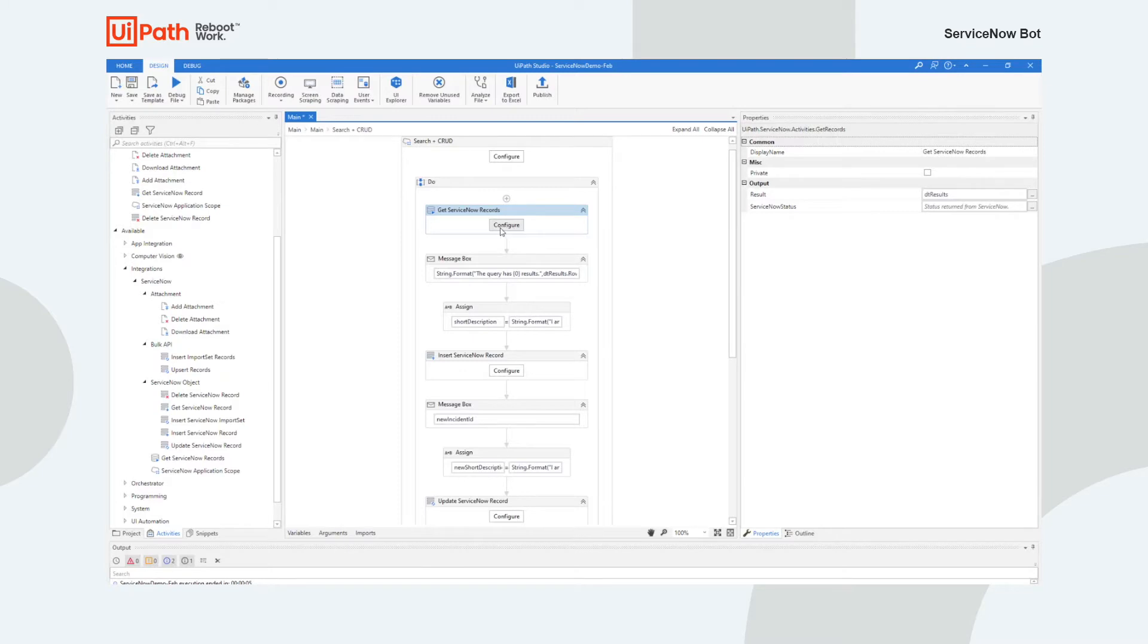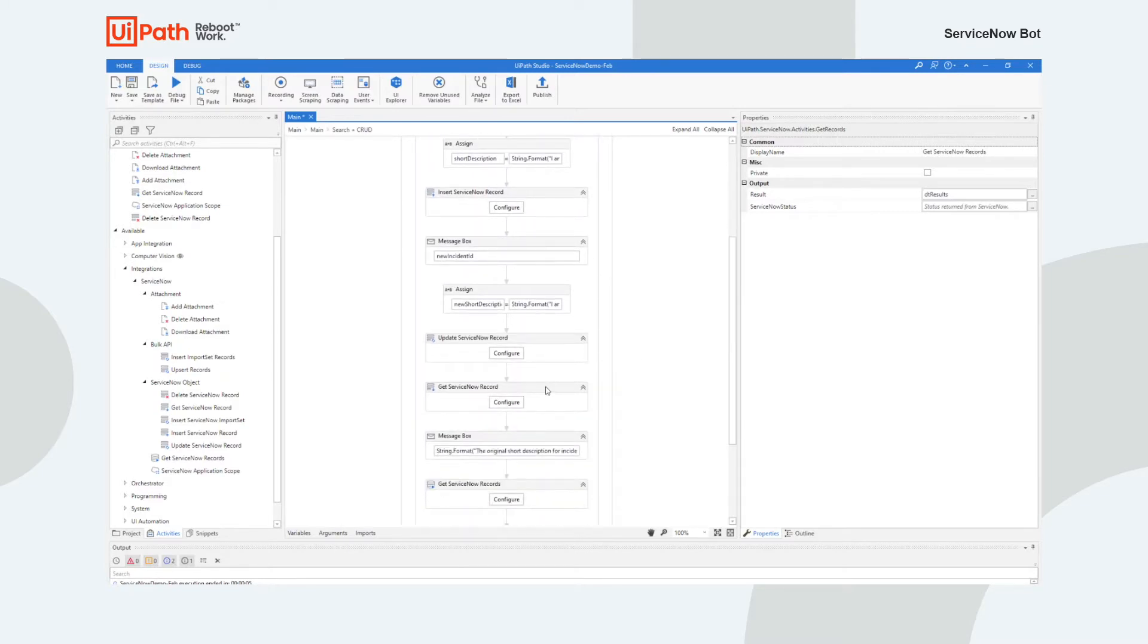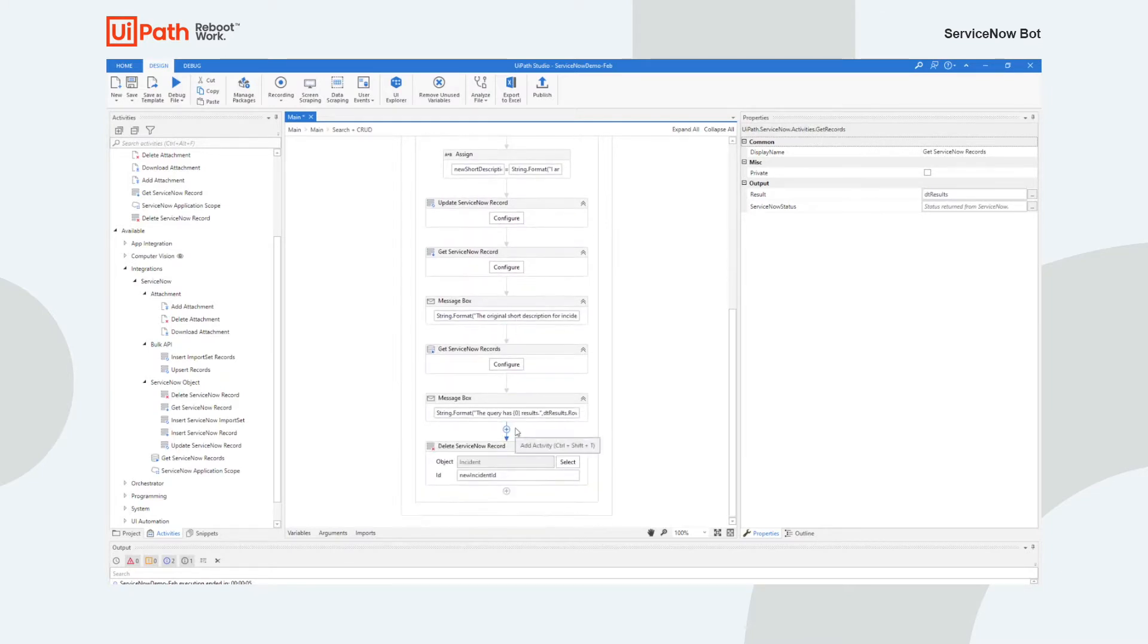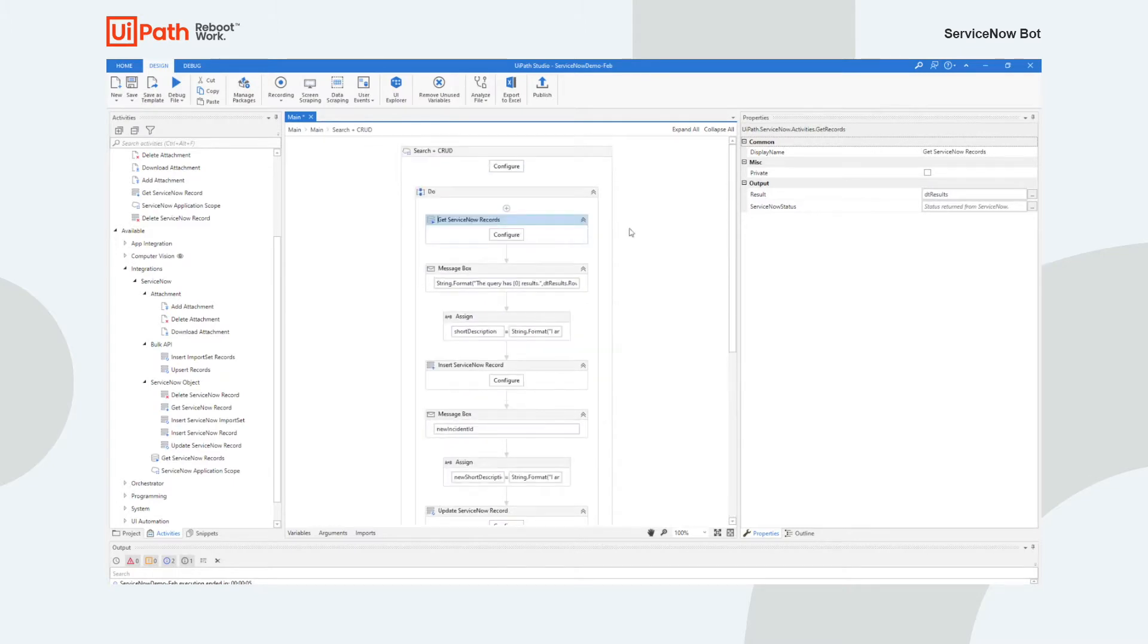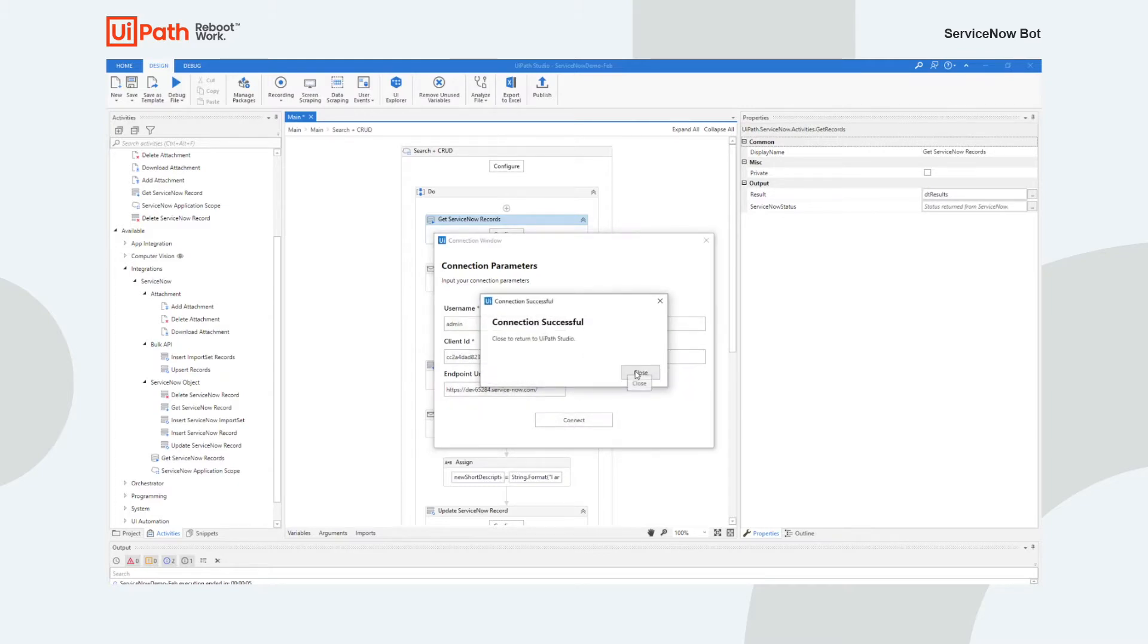We're just going to get a list of all the incidents. I'm then going to insert an incident, update it, get it back just to make sure that we can see that it's been changed, and then we'll delete it. So we should be able to see that the numbers are different. The get ServiceNow records, you just go into configure. In this case it's going to ask me for my password because that's what we do for the design time information.